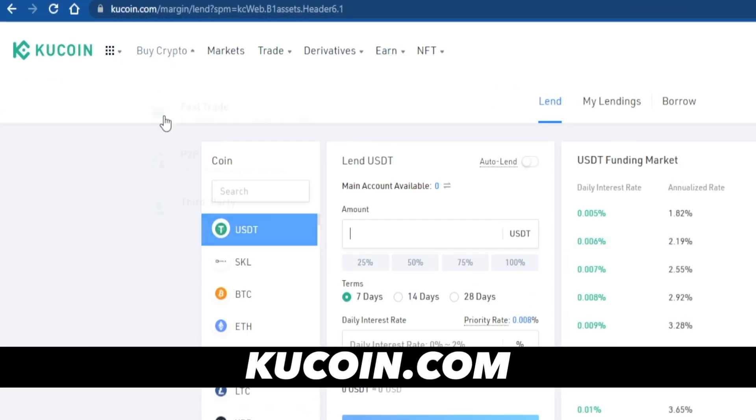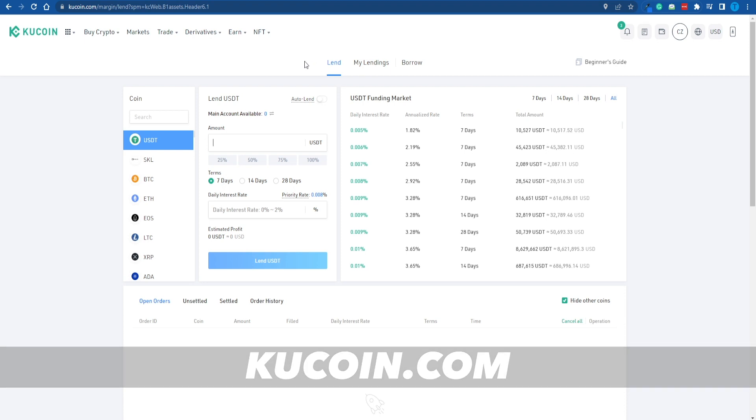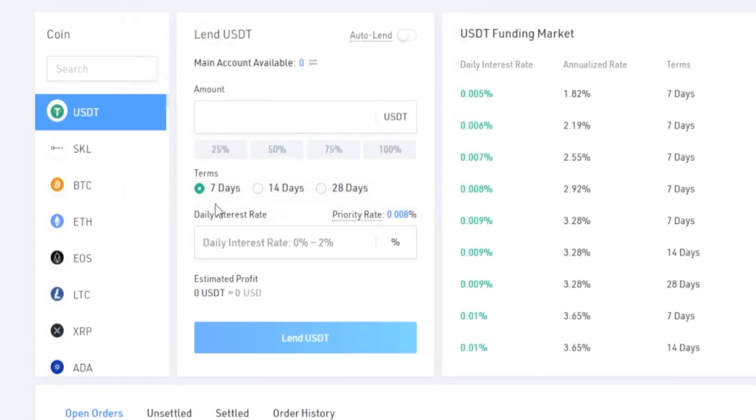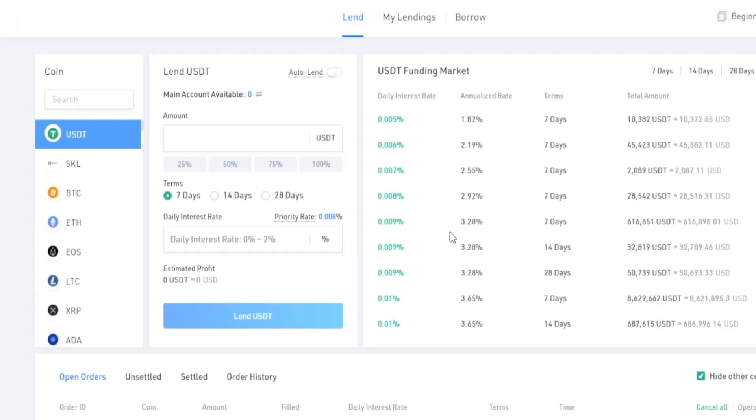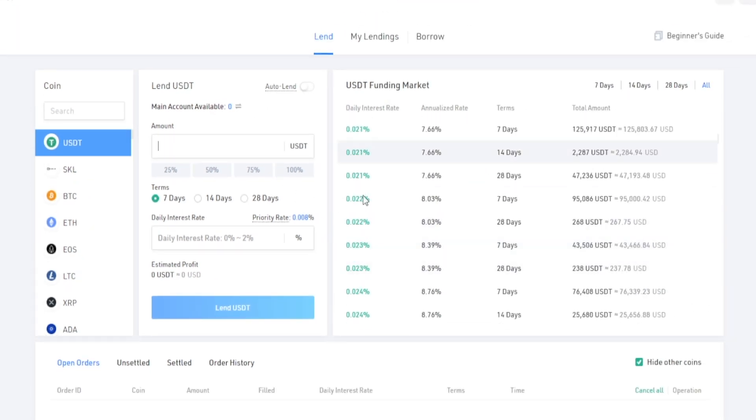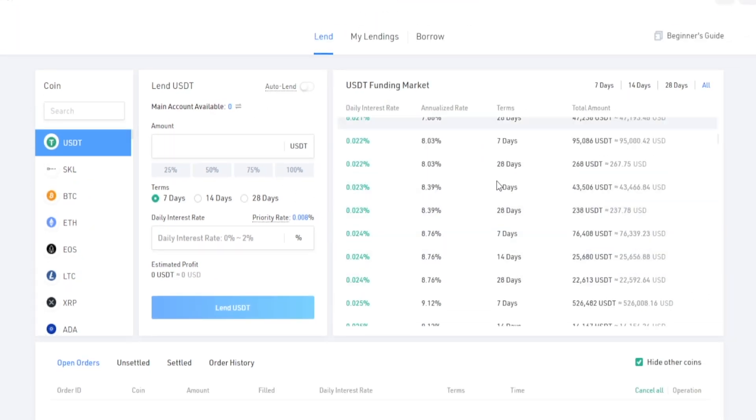When it comes to Kucoin.com, these guys have engineered this specific feature that allows you to lend out your crypto assets for a given period of time, which can be 7 days, 14 days, and all the way up to 28 or even more than that, and you're going to earn interest on it.